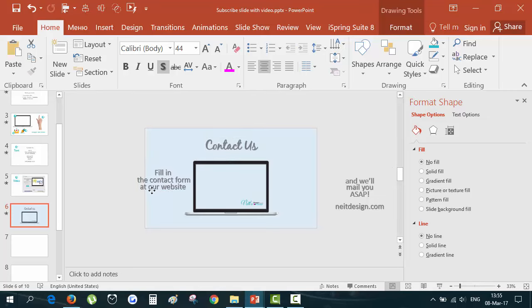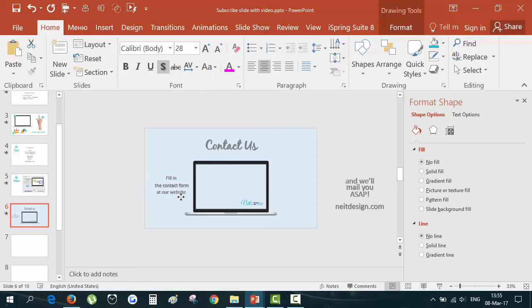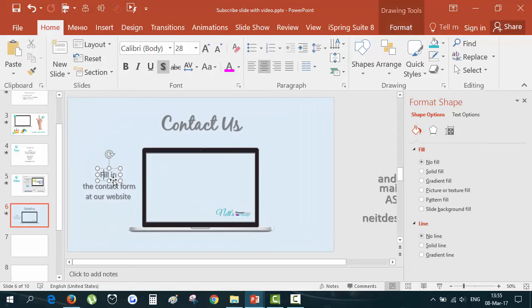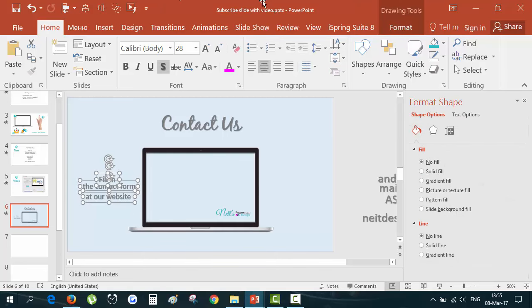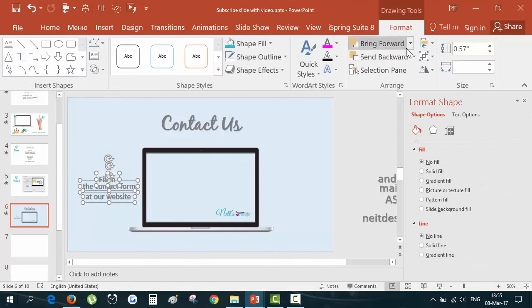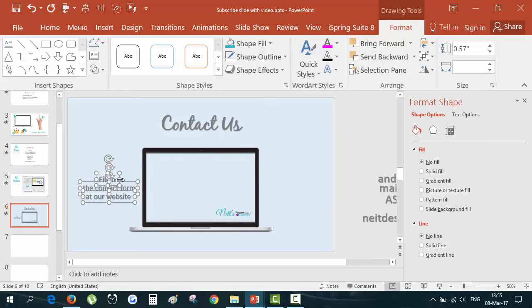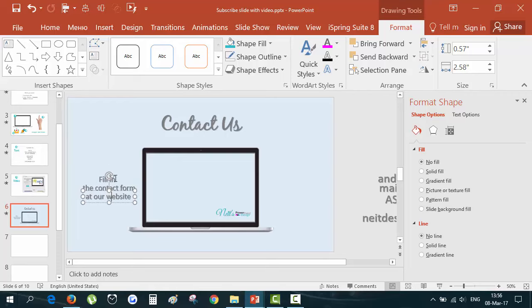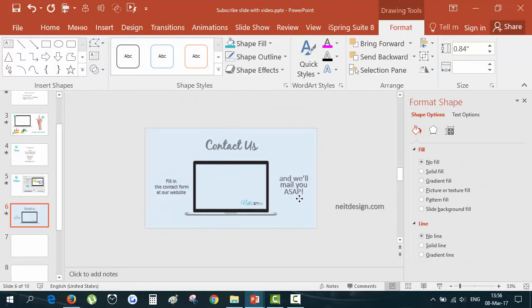Fill in contact form and at our website, these three text boxes we will use to the left of the slide. I will leave down fill in a little and distribute them vertically. Distribution is in a format panel align, distribute vertically. You can see that all text boxes were distributed between the first and the last text box.